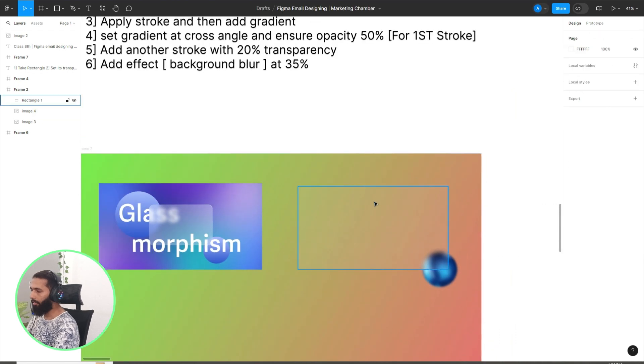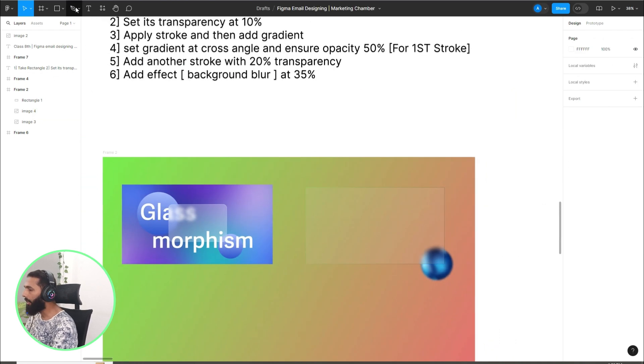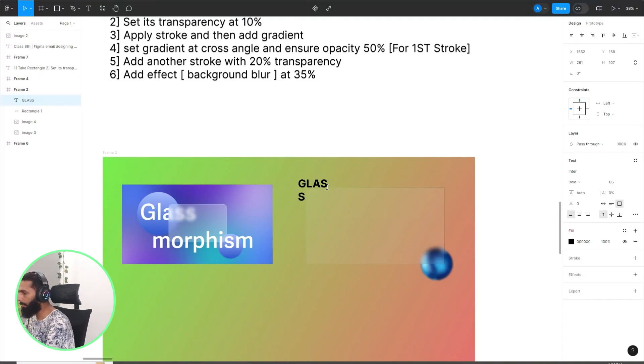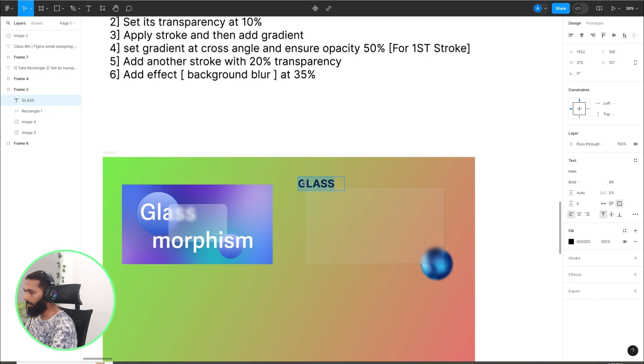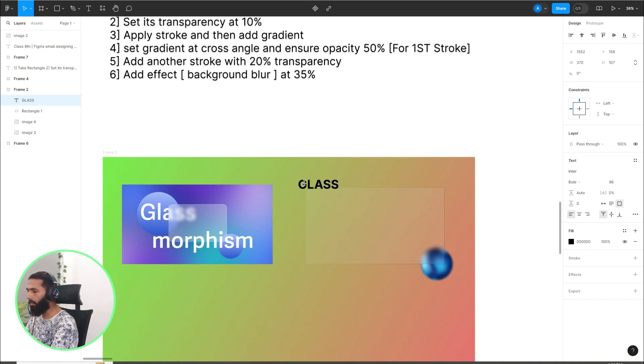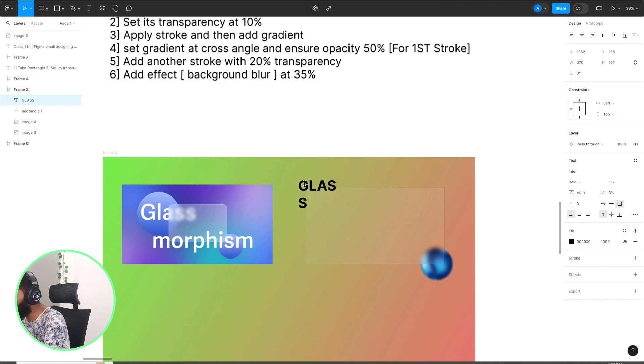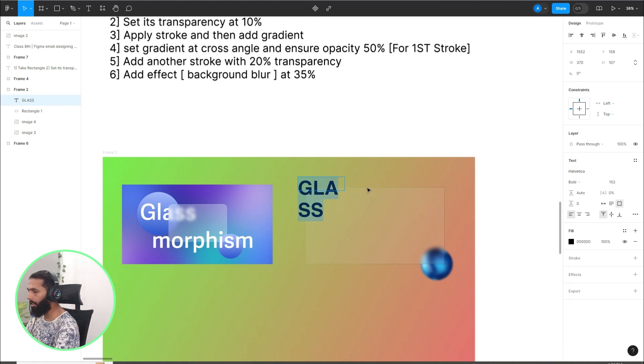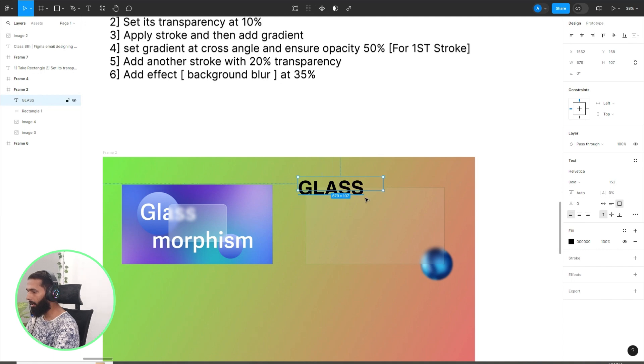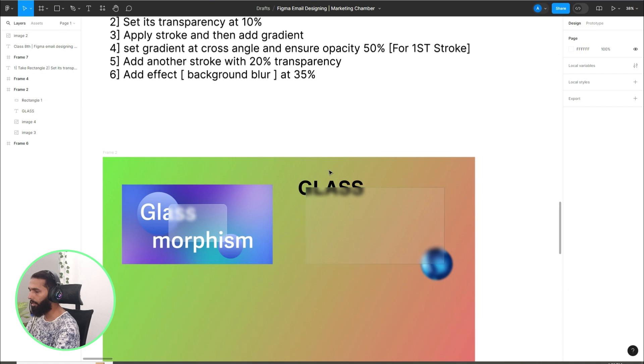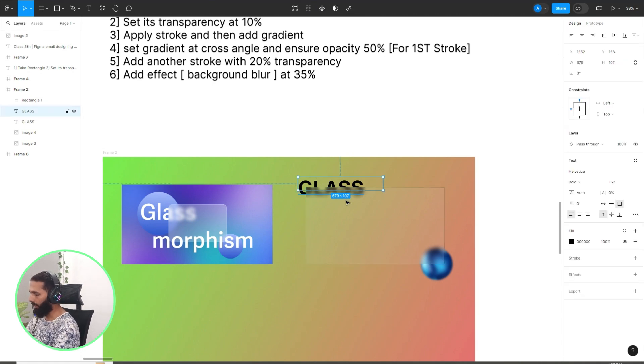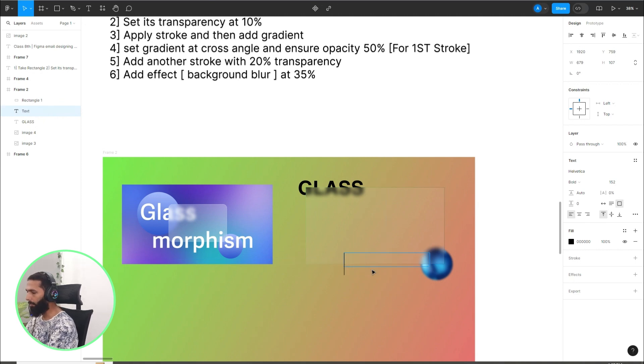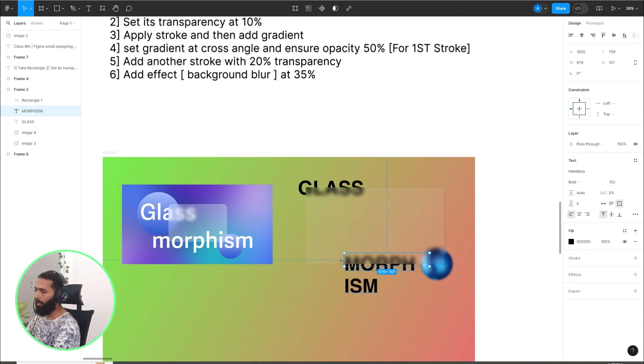Now I'll click on the text, so 'Glass morphism,' bold it. You can increase the size of the text by pressing Ctrl+Shift and right arrow from your keyboard. I can change the font to Helvetica. Right click on this, bring to front, so you can see the effect. Then I will copy it and have another text section here, 'morphism.'